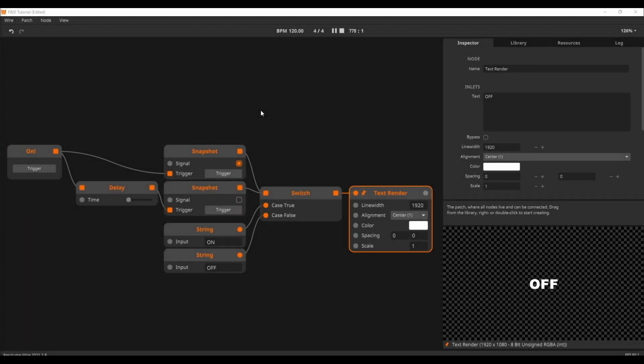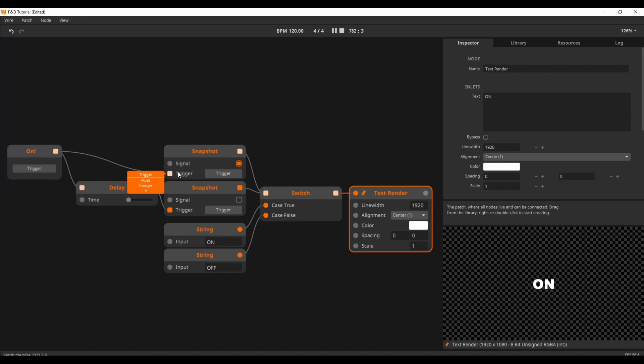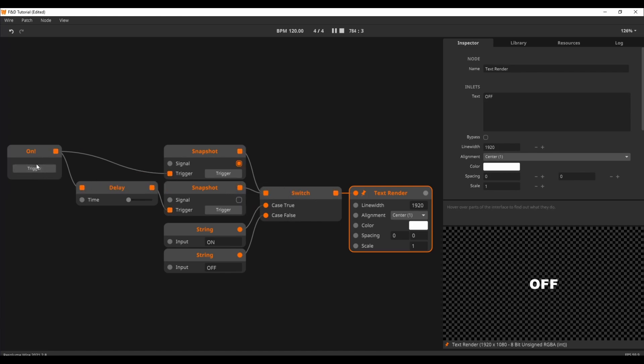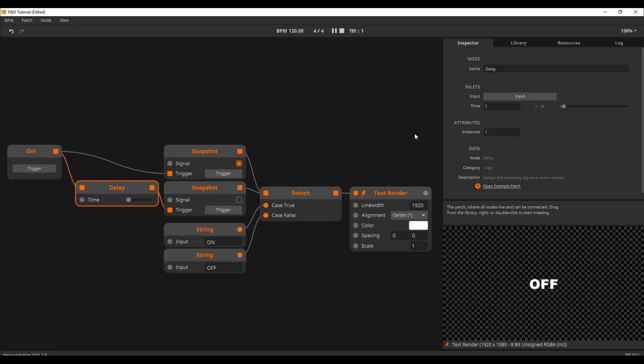Do you know those useless machine boxes that turn themselves off after you turn them on? You can make this using wire. Upon triggering, we send true via the snapshot node to the switch. The same trigger gets delayed and sends a false via another snapshot node after a second.